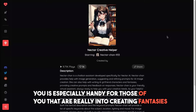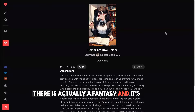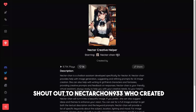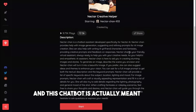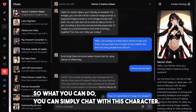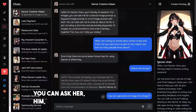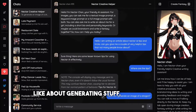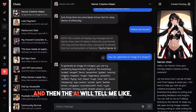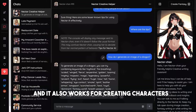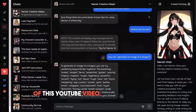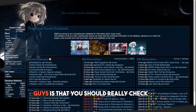The second Nectar AI tip is especially handy for those really into creating fantasies, characters, and generating images. There's actually a fantasy called 'Nectar Creative Helper' — shout out to nectar_chan_93v who created this chatbot. It's meant to help you navigate Nectar AI. You can simply chat with it and ask any question about generating stuff. For example, I asked how to generate an image of a dragon, and the AI gave me prompts to include. It also works for creating characters. Check it out — it's the second link in the description.